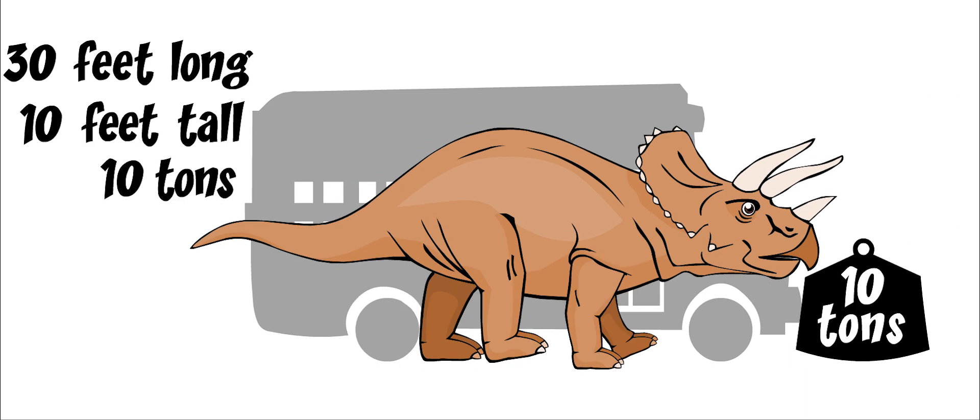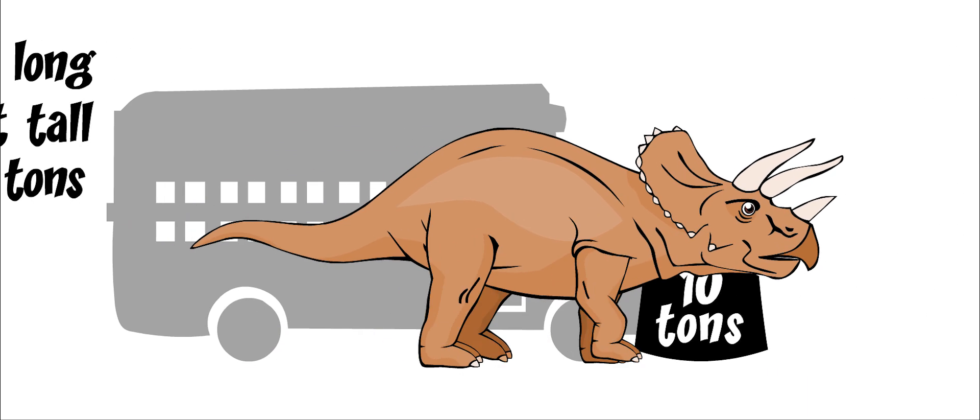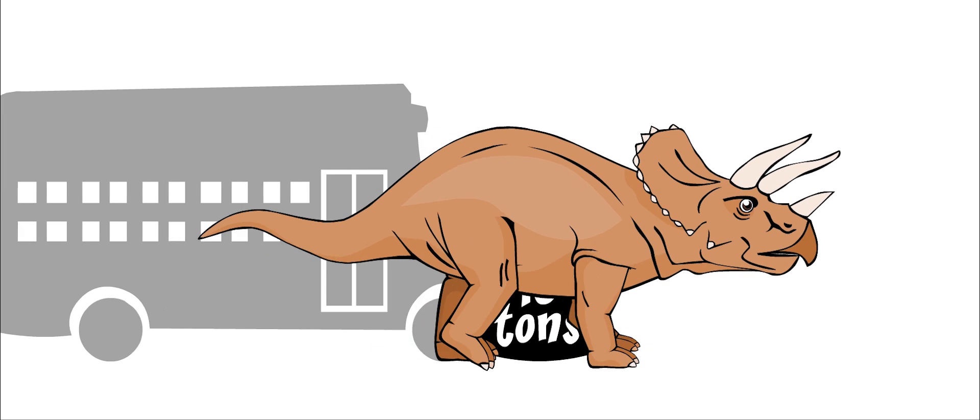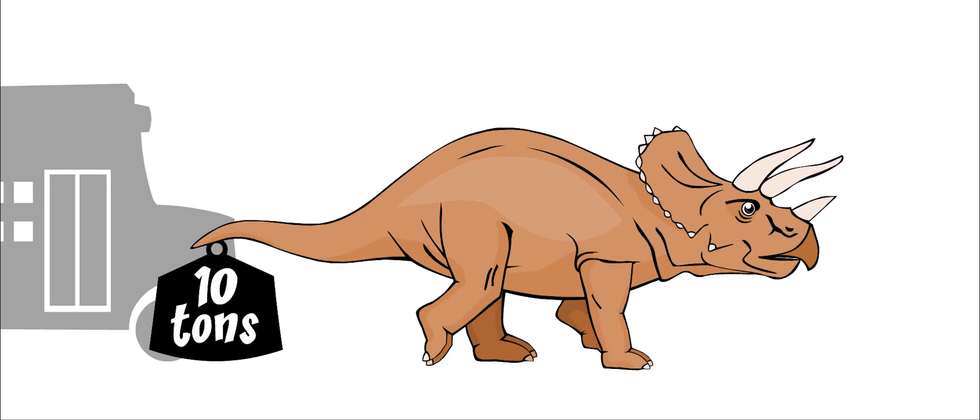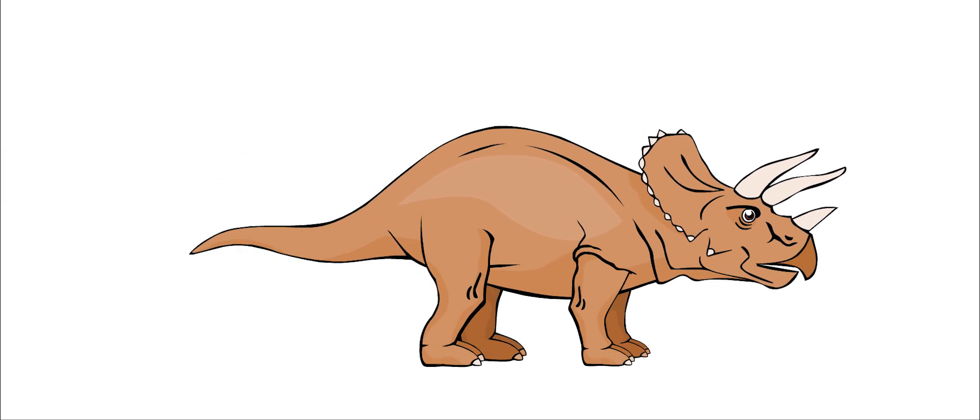It walked slowly on four sturdy legs and had hoof-like claws. It had a short, pointed tail.